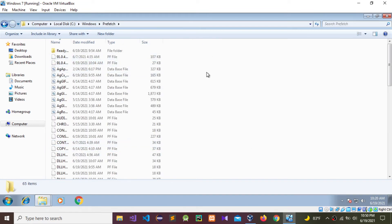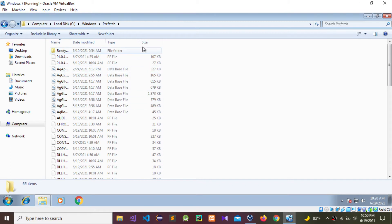In this folder, we cannot see a lot of details - only name, date modified, type, and file sizes.